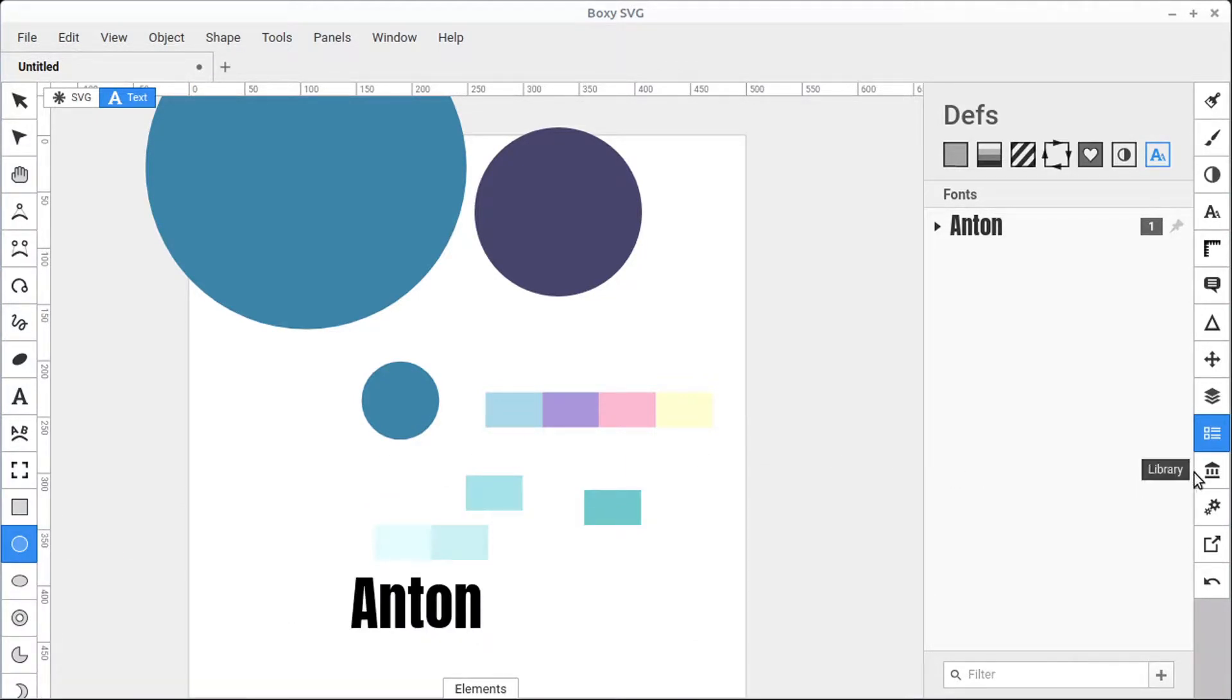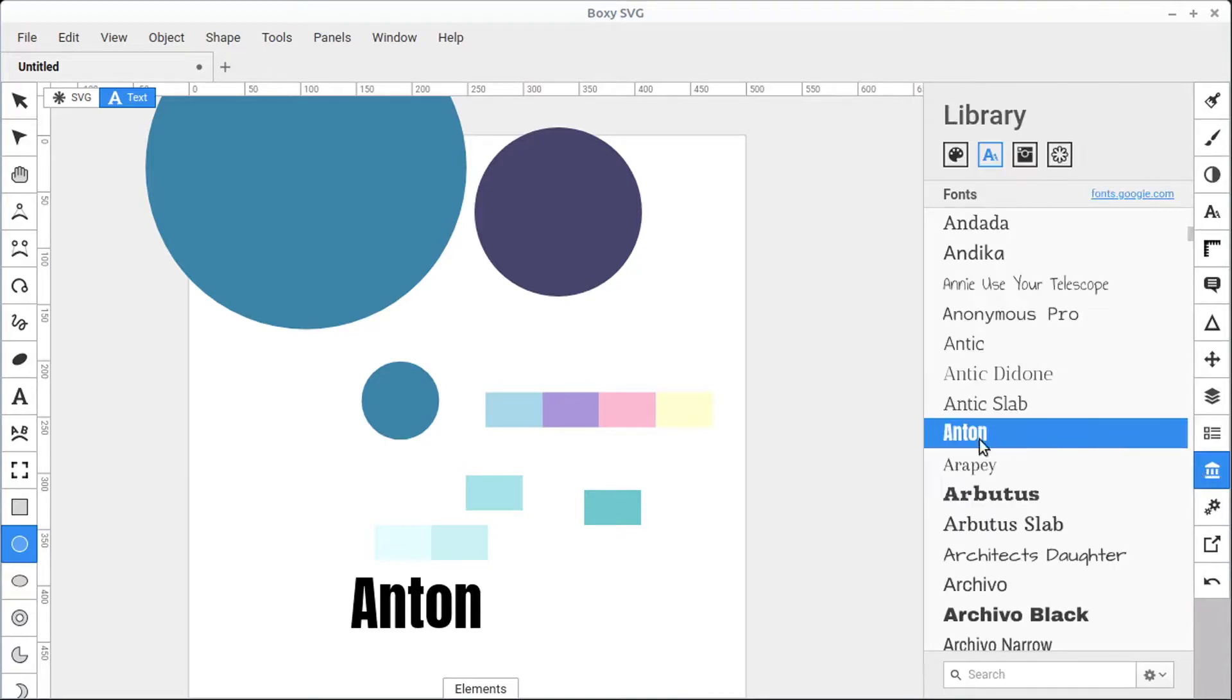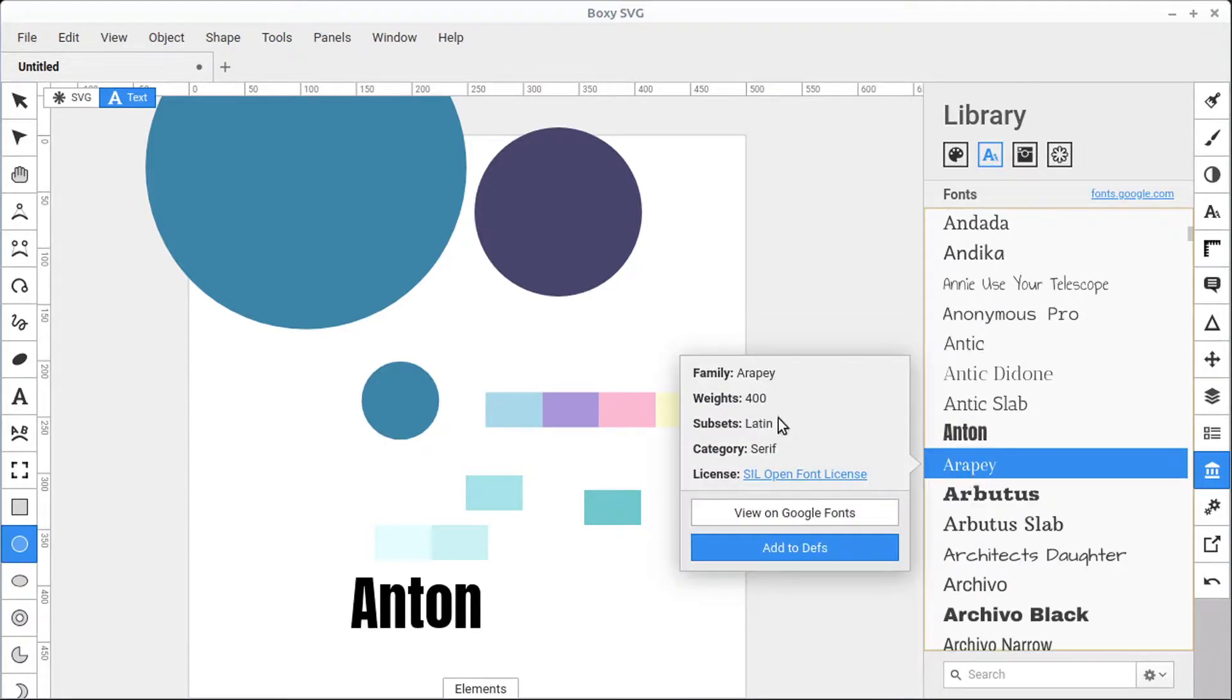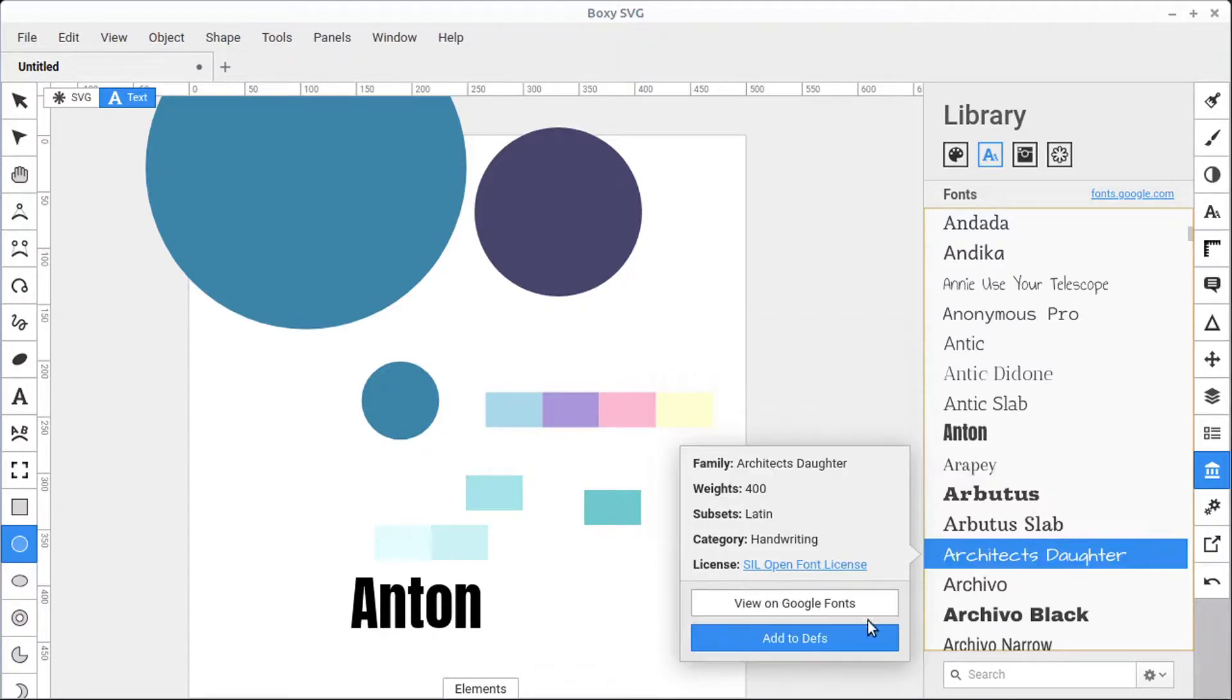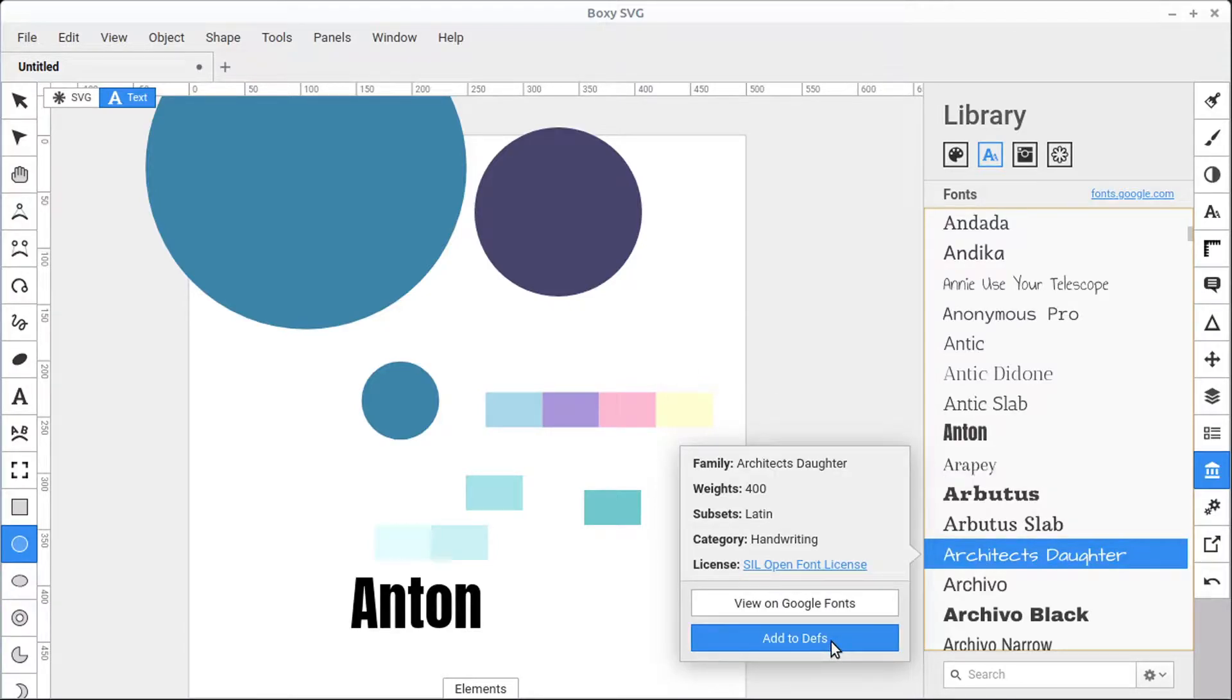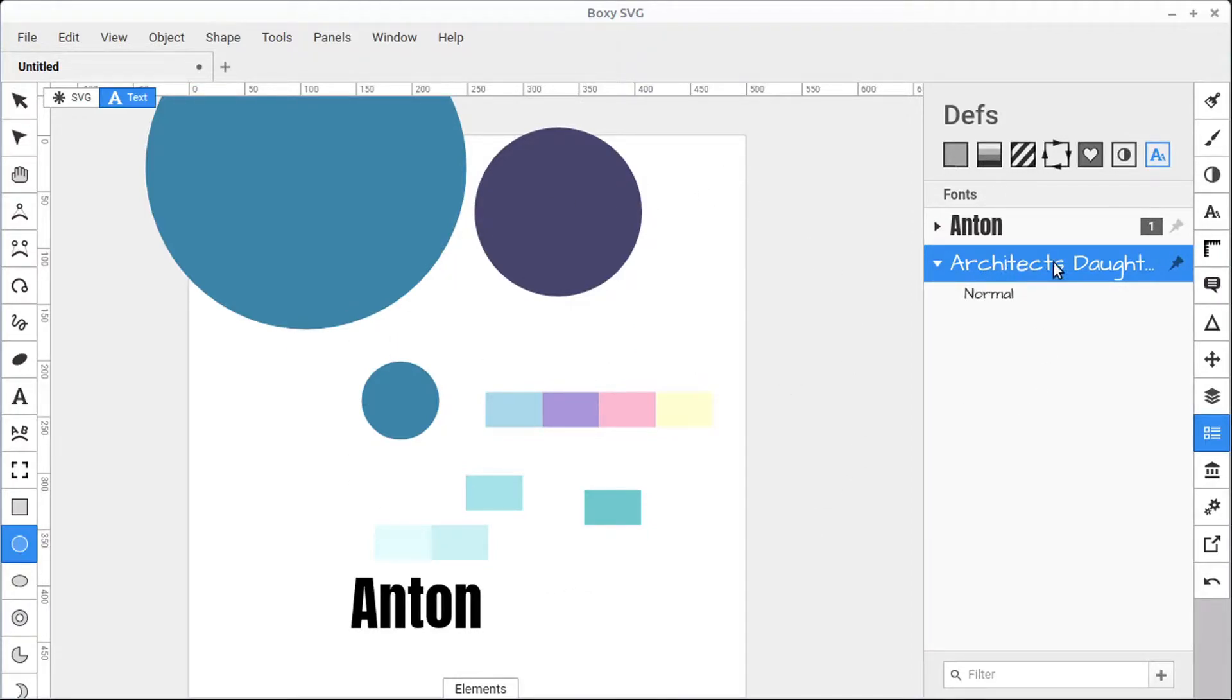We can also right-click on a font in our library to see more information about it, and we can add it to our Depths panel by using this button as well. So this is the same as dragging and dropping it over, except that it's not displayed on our document currently, but it still is in our Depths panel.